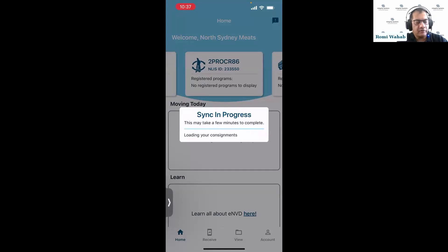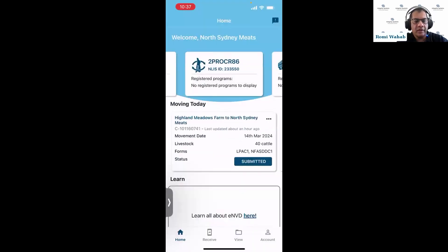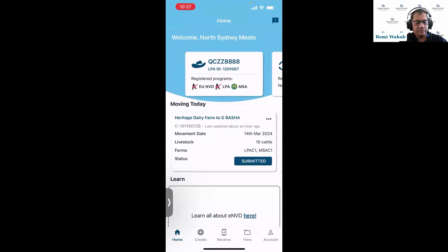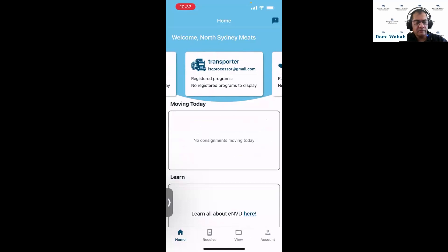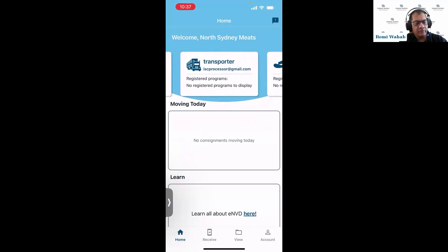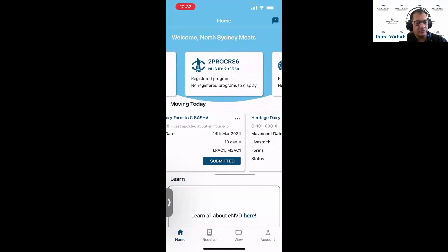As I log in to the app, it's doing a sync with the back end, looking for any changes that might have happened offline or anything that has changed on the eNVD system — downloading all updates to the phone. Over here on the app at the top, I've got my different accounts: an LPA account, an Analyze processor account, a transport account that we added on the web, a buyer account, and a viewer account. Going back into the processor account, the middle section highlights all consignments moving today.